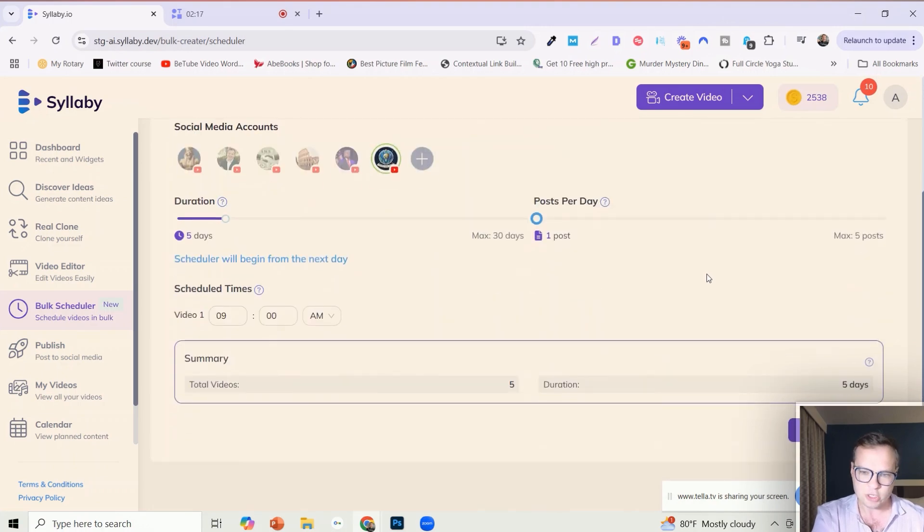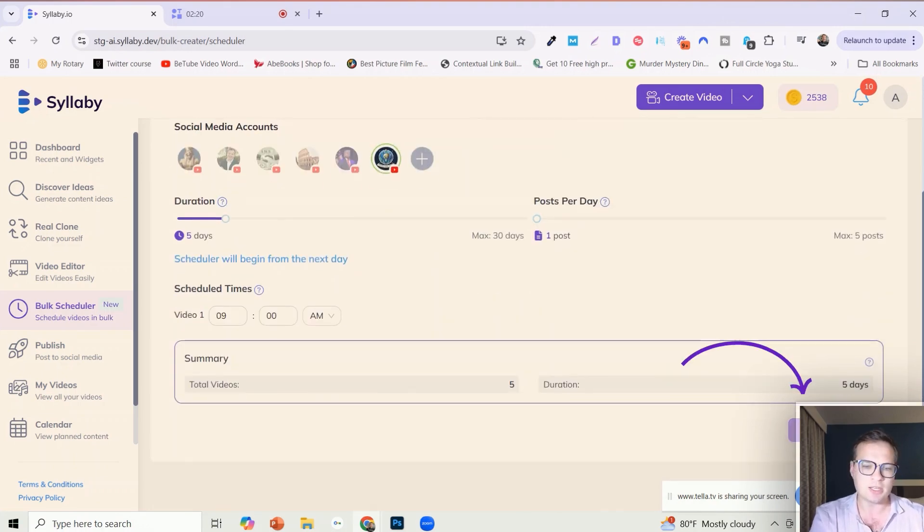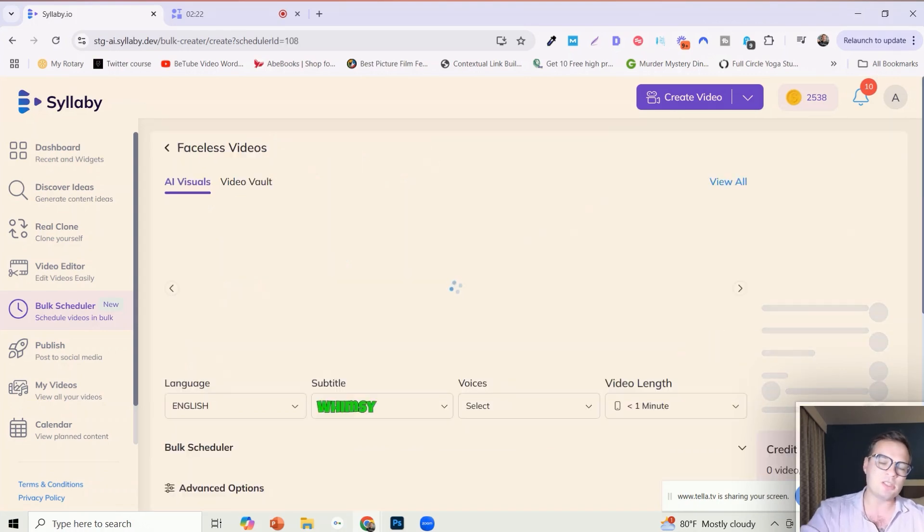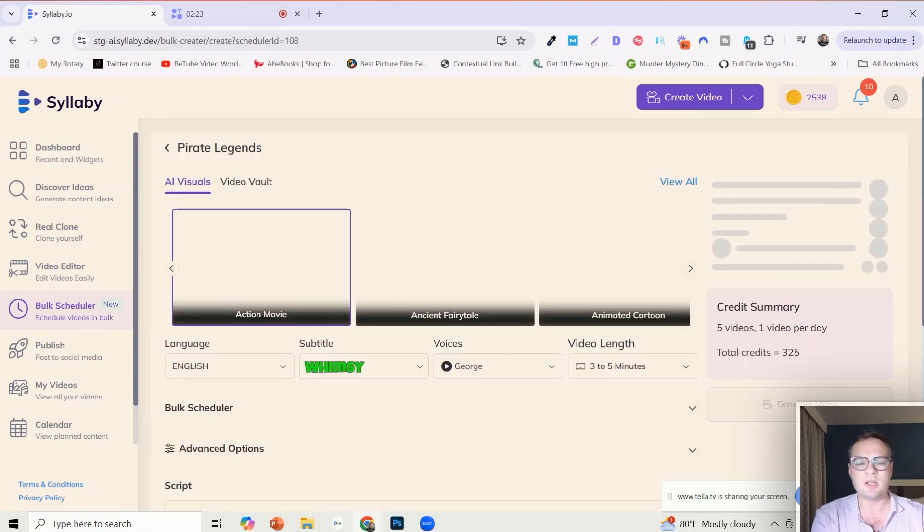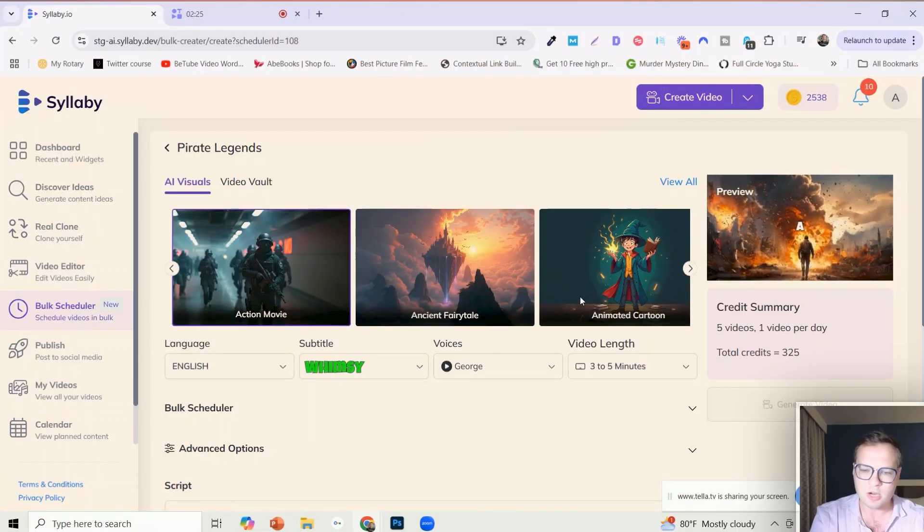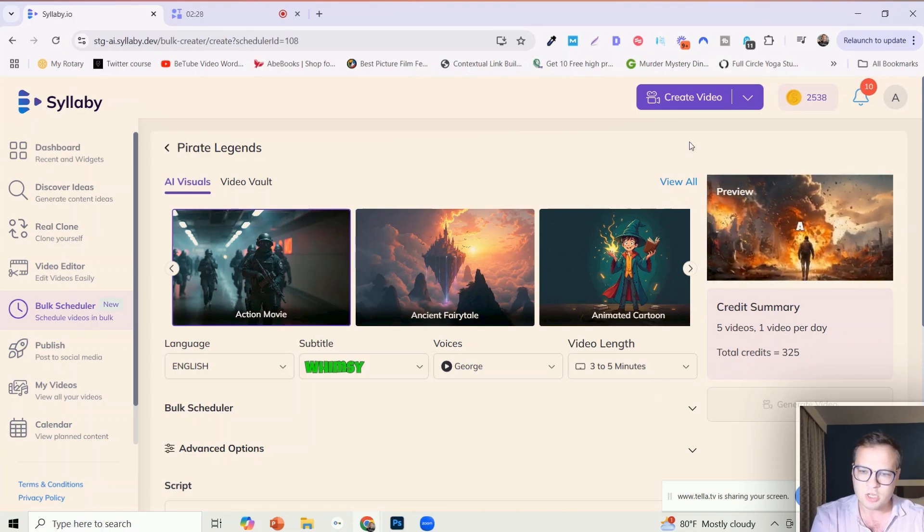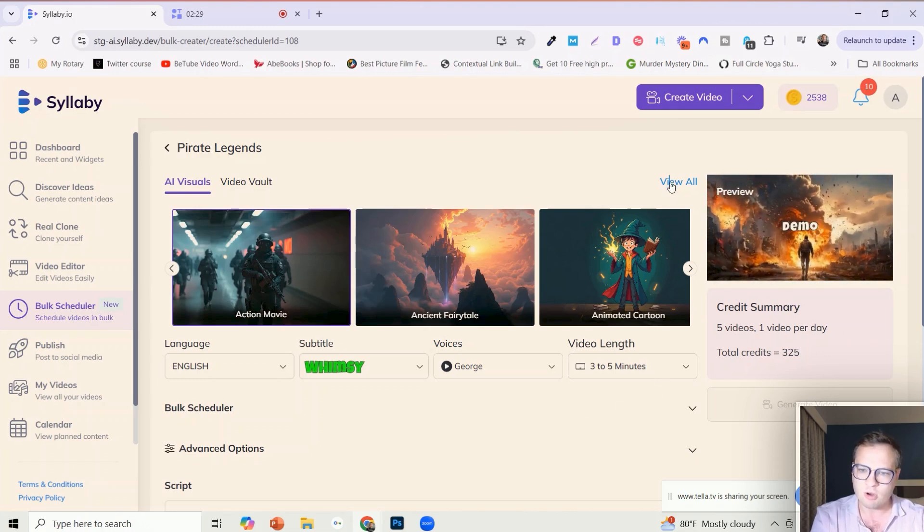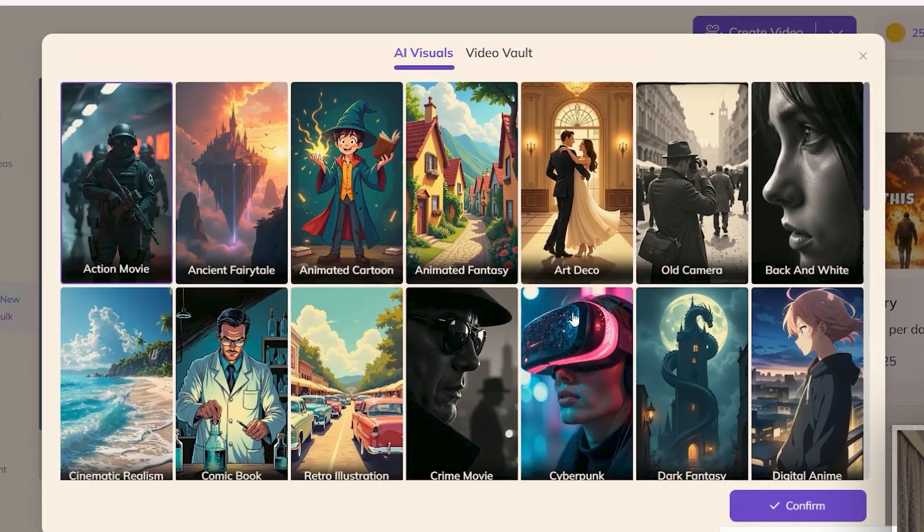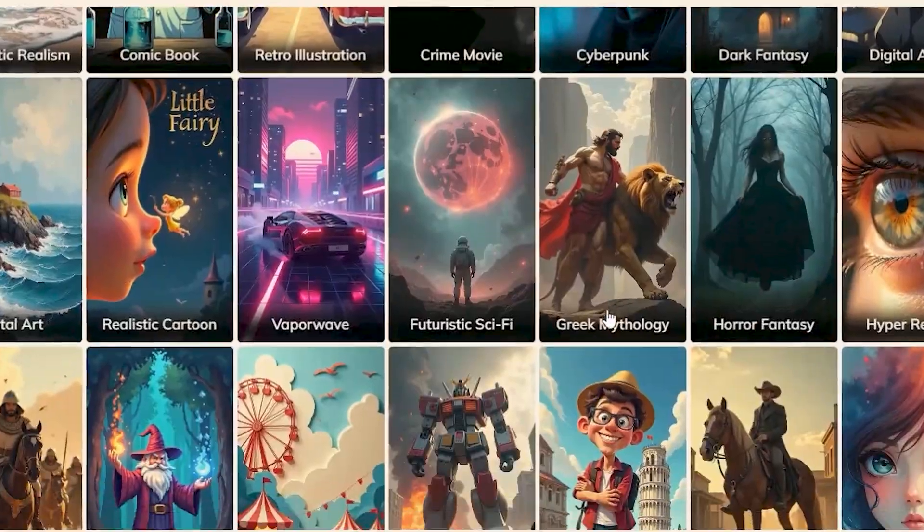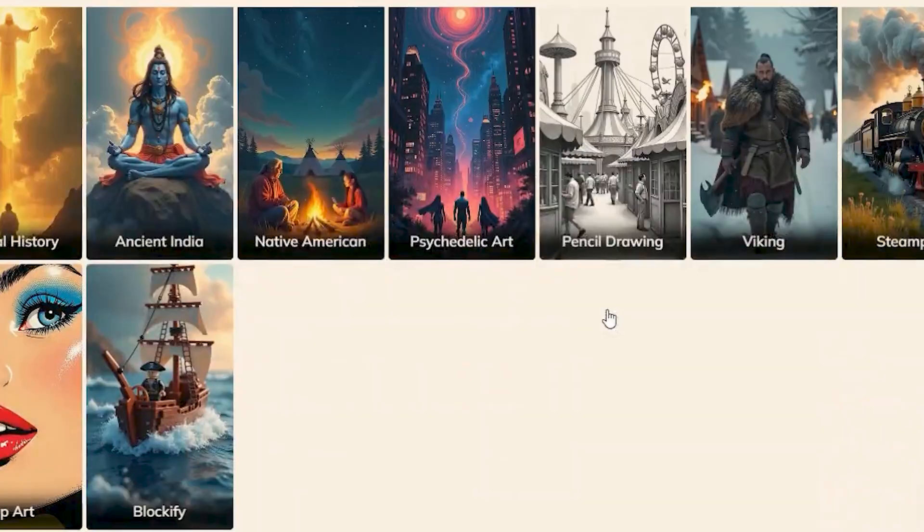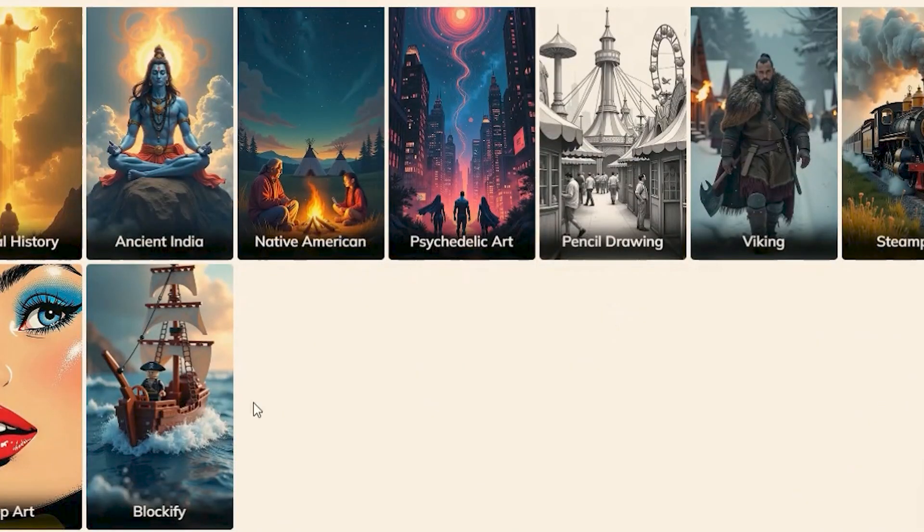Once you have all of these initial settings set you just need to click on next here, and it'll take you to the regular faceless generation mode here. So you can choose whichever art style that you want, and we just added a lot of new art styles by the way. Blockify.